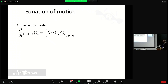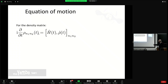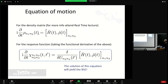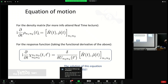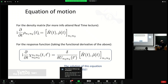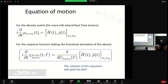The equation of motion for the density matrix is simply the Heisenberg equation of motion: the commutator of the density operator with the full Hamiltonian. To transform this into an equation for the response function, we take the functional derivative of both sides with respect to the external field. The most difficult part is computing the functional derivative of the electron-electron interaction parts of the Hamiltonian.